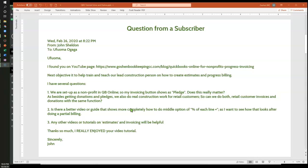Those are the areas where the word labels in QuickBooks Online matters. It matters with your sales forms — the sales forms that are going out of the system to your different stakeholders. Now in terms of the function, the function behind the label is still the same. So regardless of whether it's called a pledge or an invoice, the function is still the same.